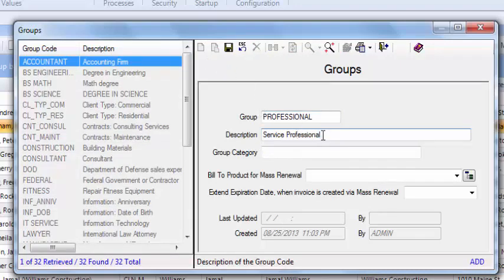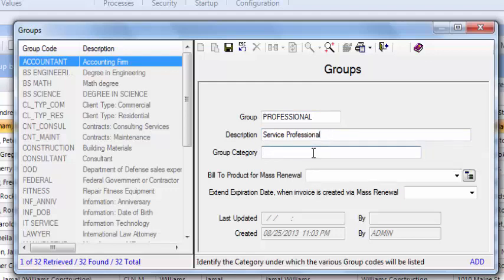My description is service professional. For group category, since I want it to show up under industry focus groups, I'll make sure to add that here.